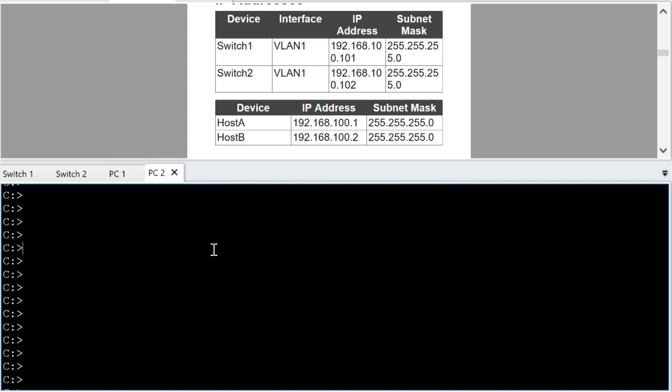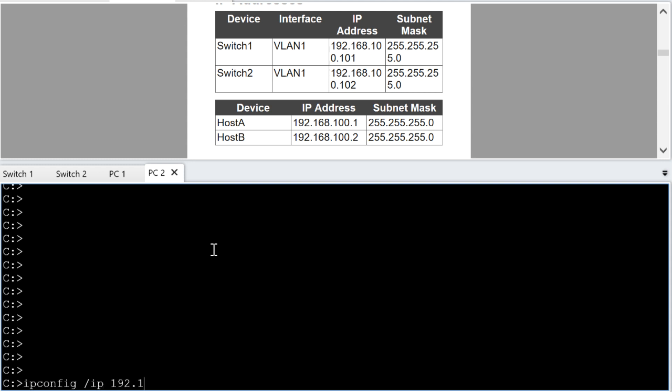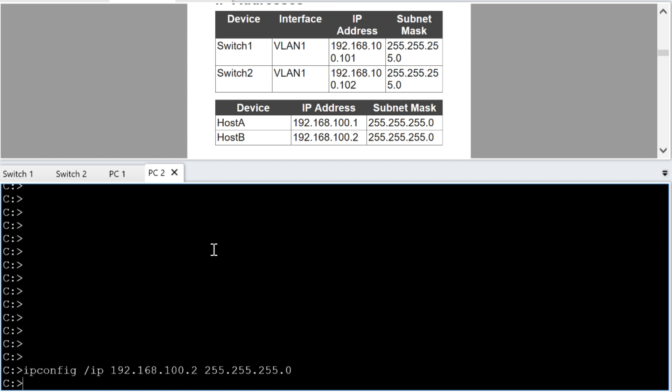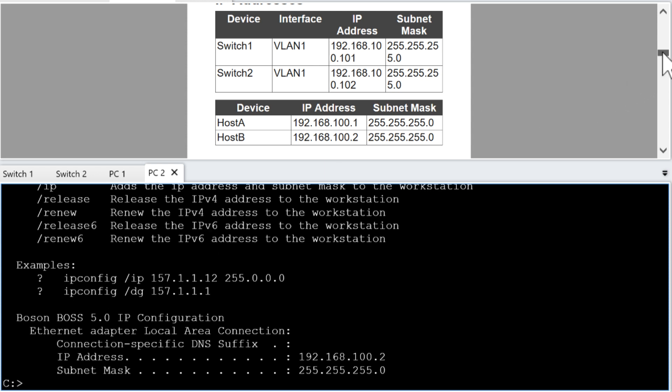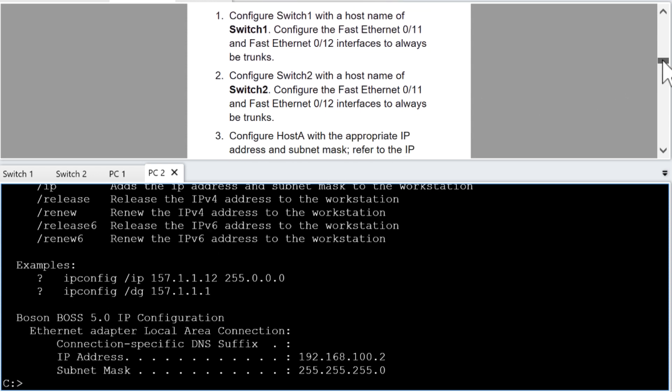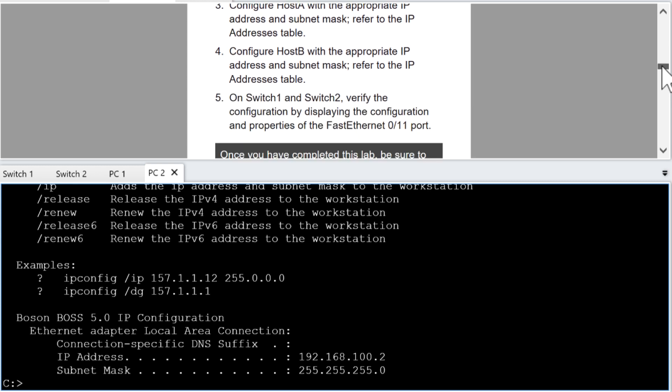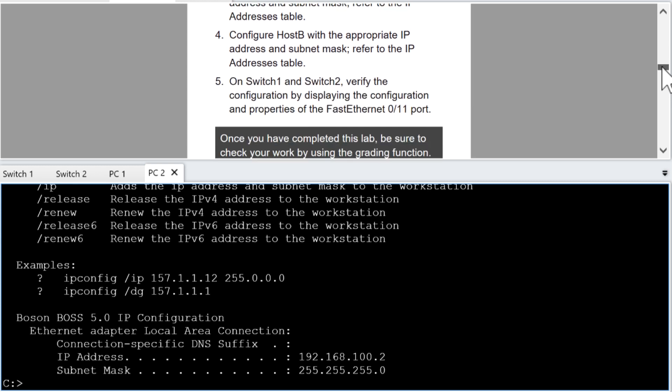We're now going to go over to the second host in our topology. IP config forward slash IP 192.168.100.2 and our 24-bit mask. Great. IP config for verification. Looks great. And I think I have solved these lab tasks.